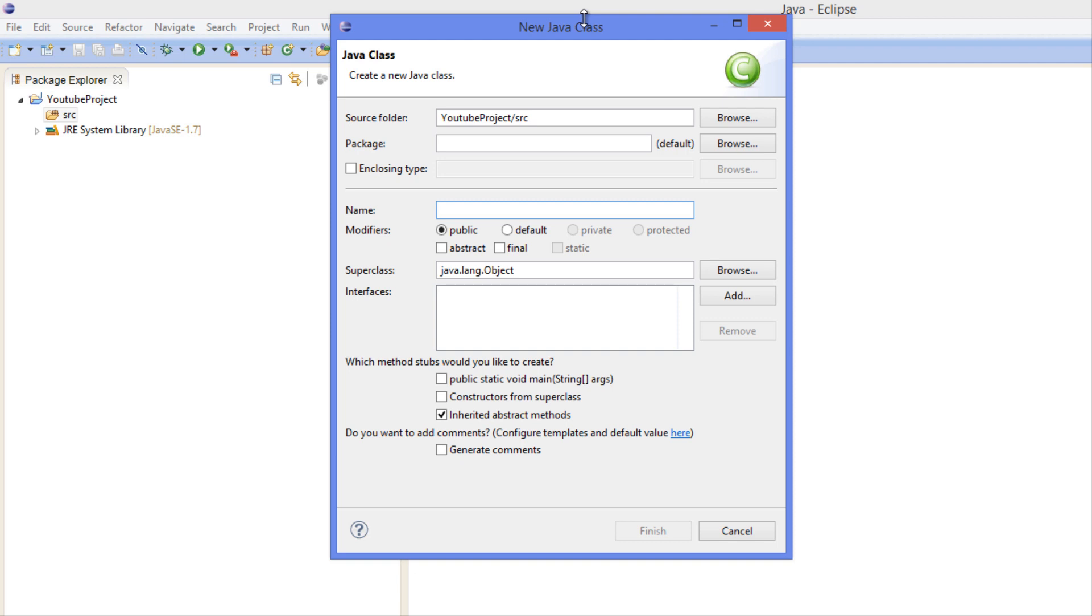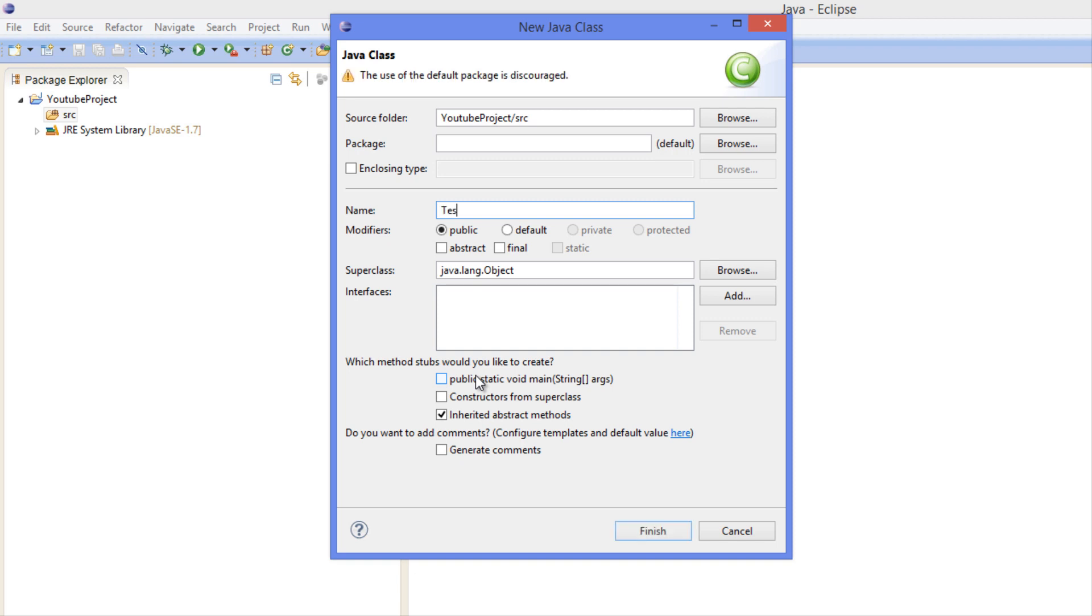Now we're not going to be learning about classes until like the 20th or maybe 30th tutorial or somewhere around there. But Java is an object-oriented language and we have to utilize classes for everything in Java. Java without a class is not Java, sort of like C Sharp. Without the class is not C Sharp, and so we need to create a class.